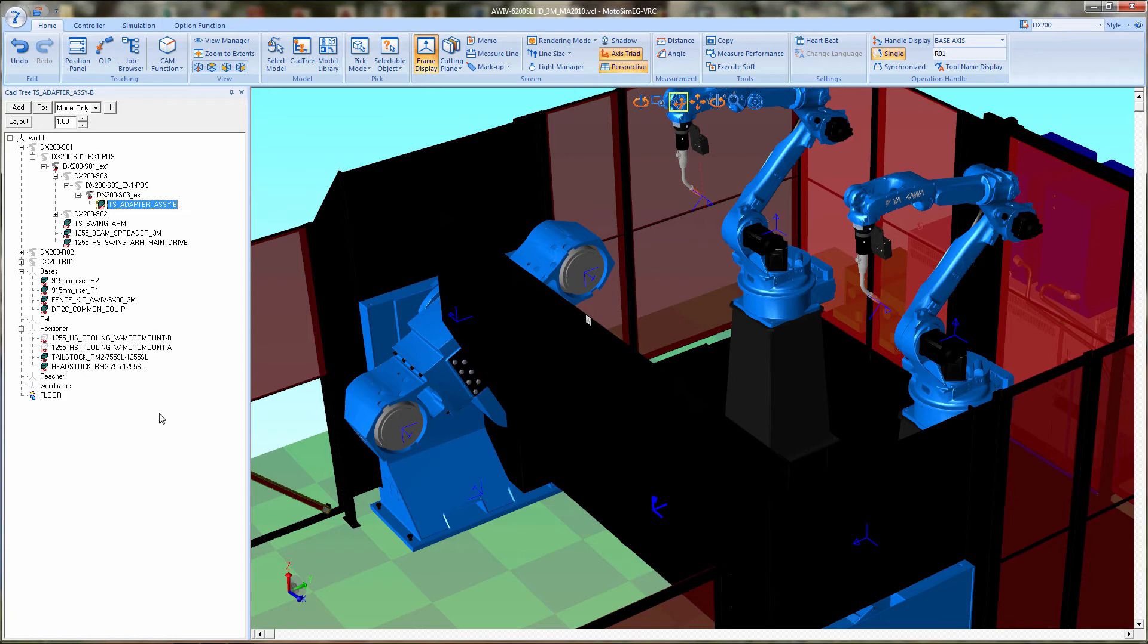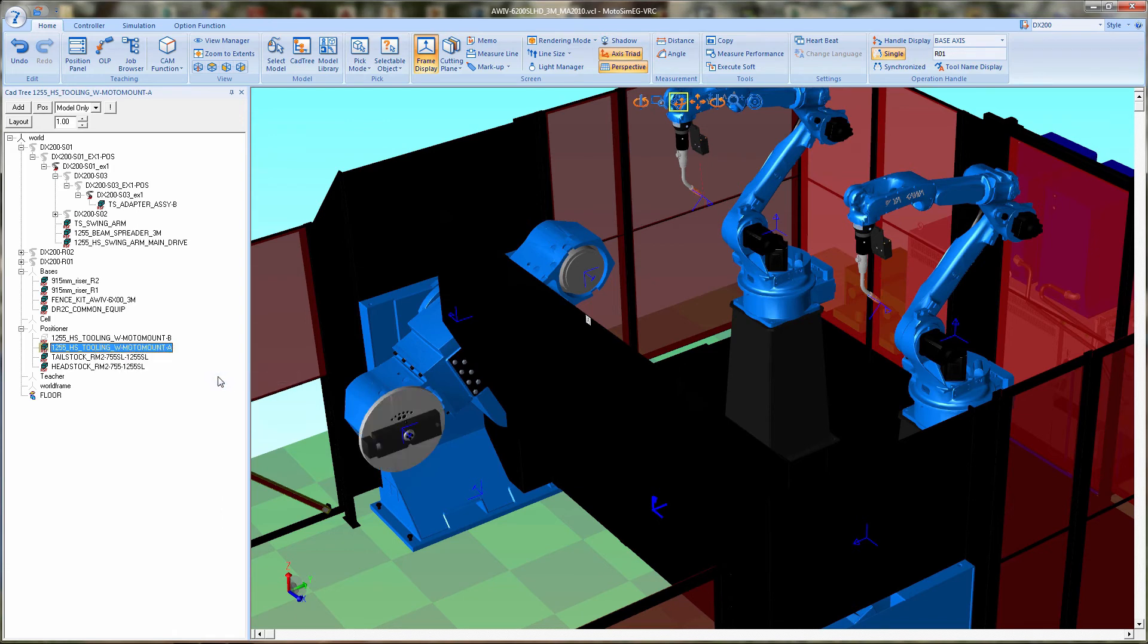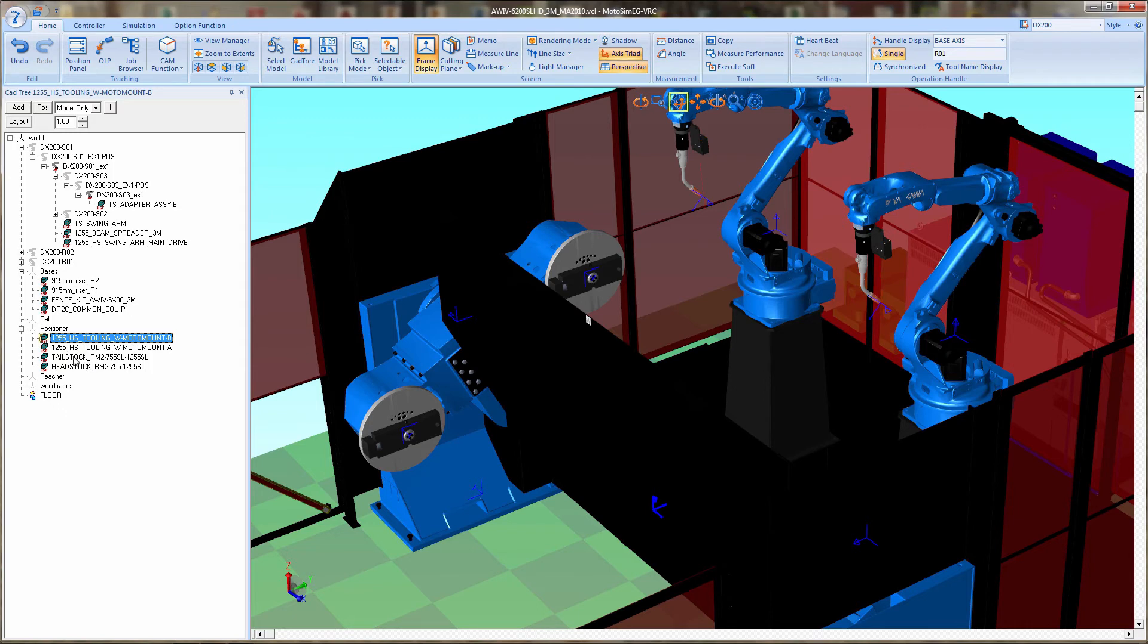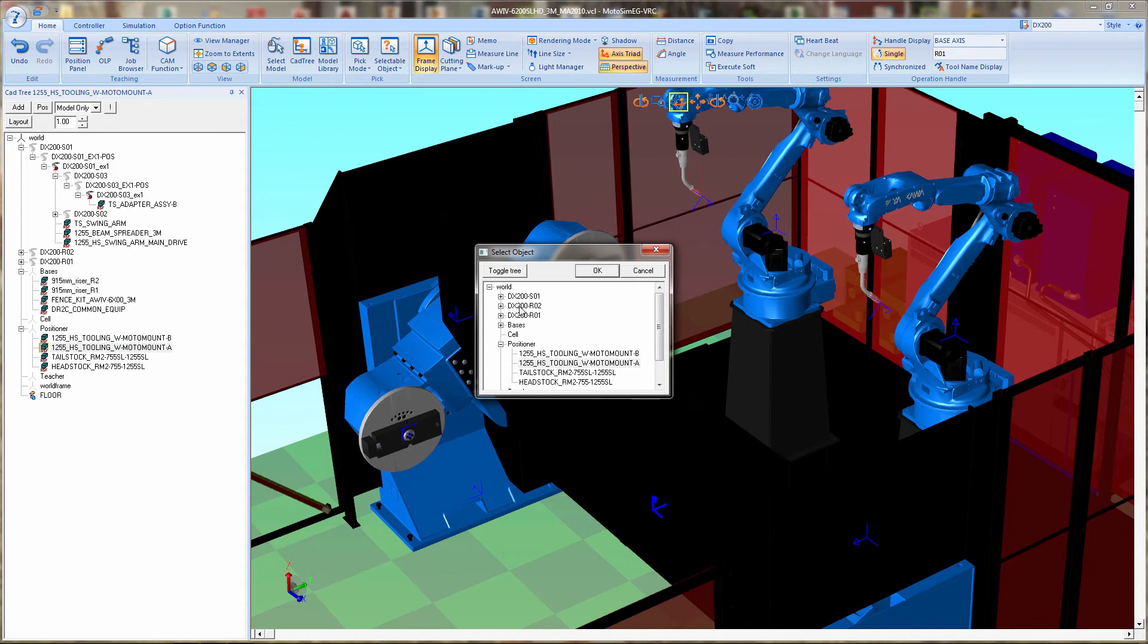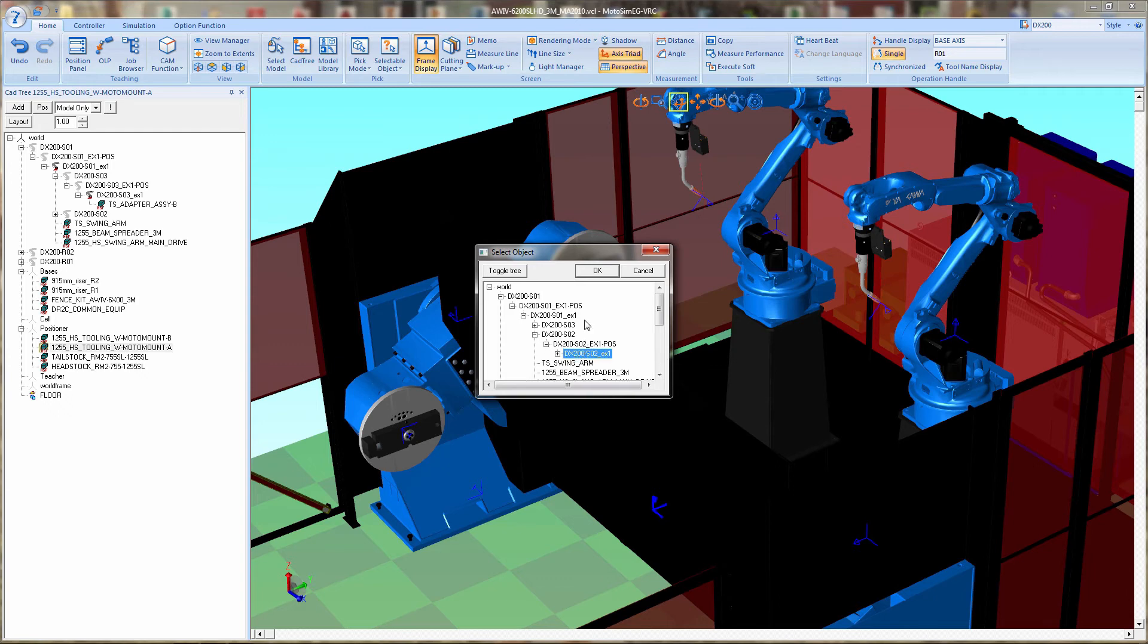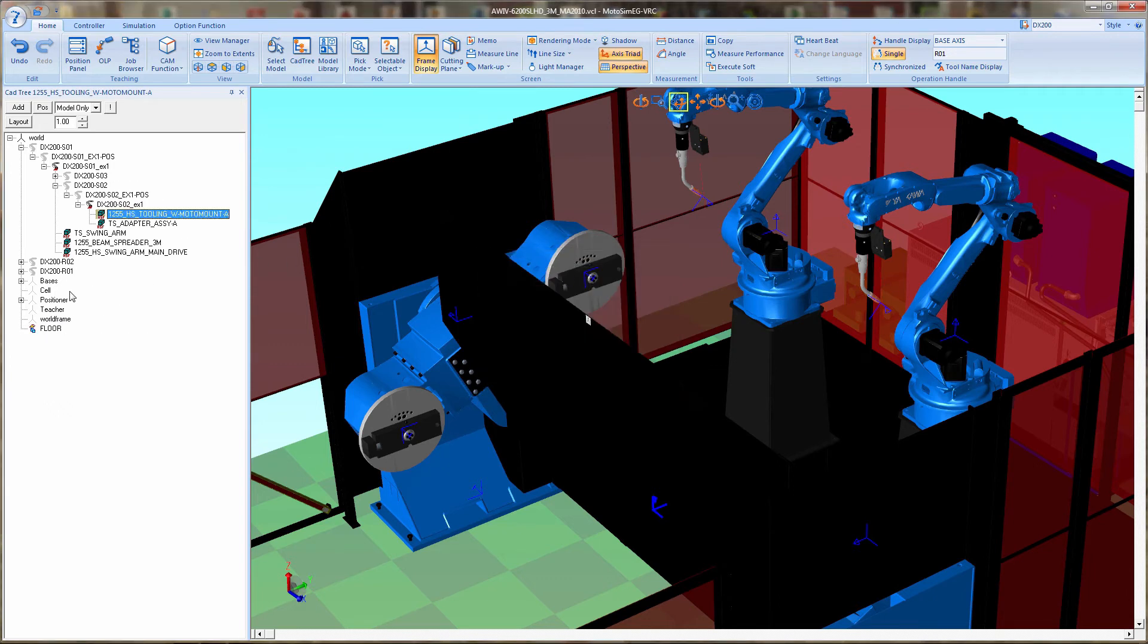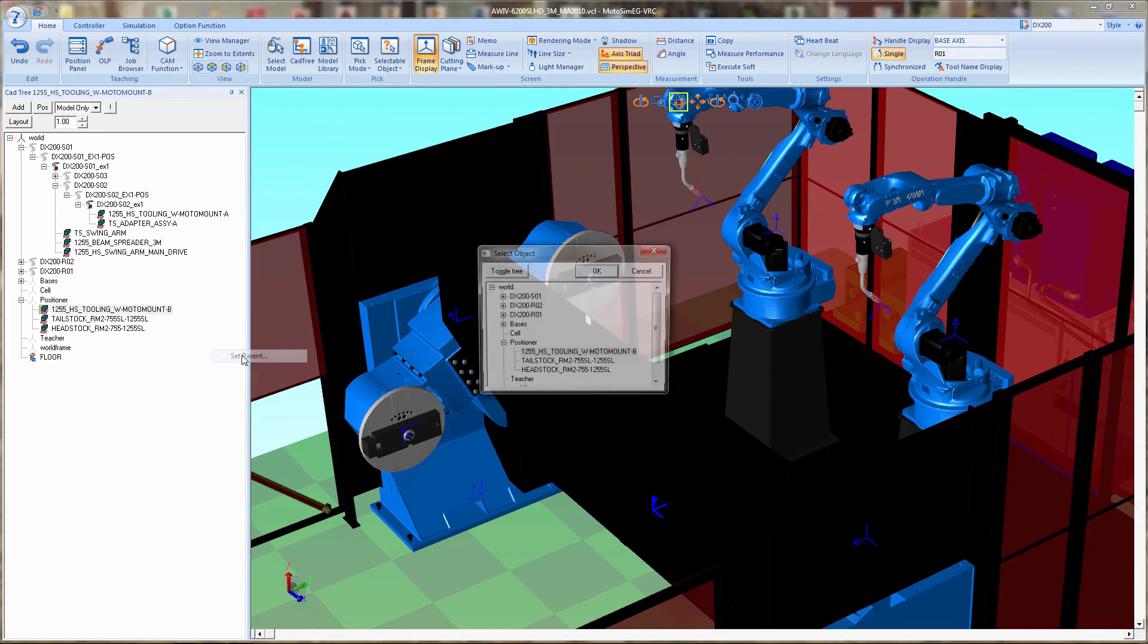Next, we're going to turn the models back on for the motor mount and face plates. We're going to attach those. Side A motor mount will be attached to the S2EX1. Then we'll repeat the same thing for the motor mount and face plate for side B, and that will be attached to the S3EX1.